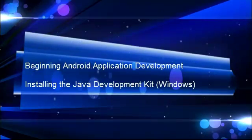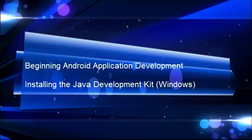Hey, what's up? This is Ron from Stepwise Media, and we're going to continue with our beginning Android application development series.